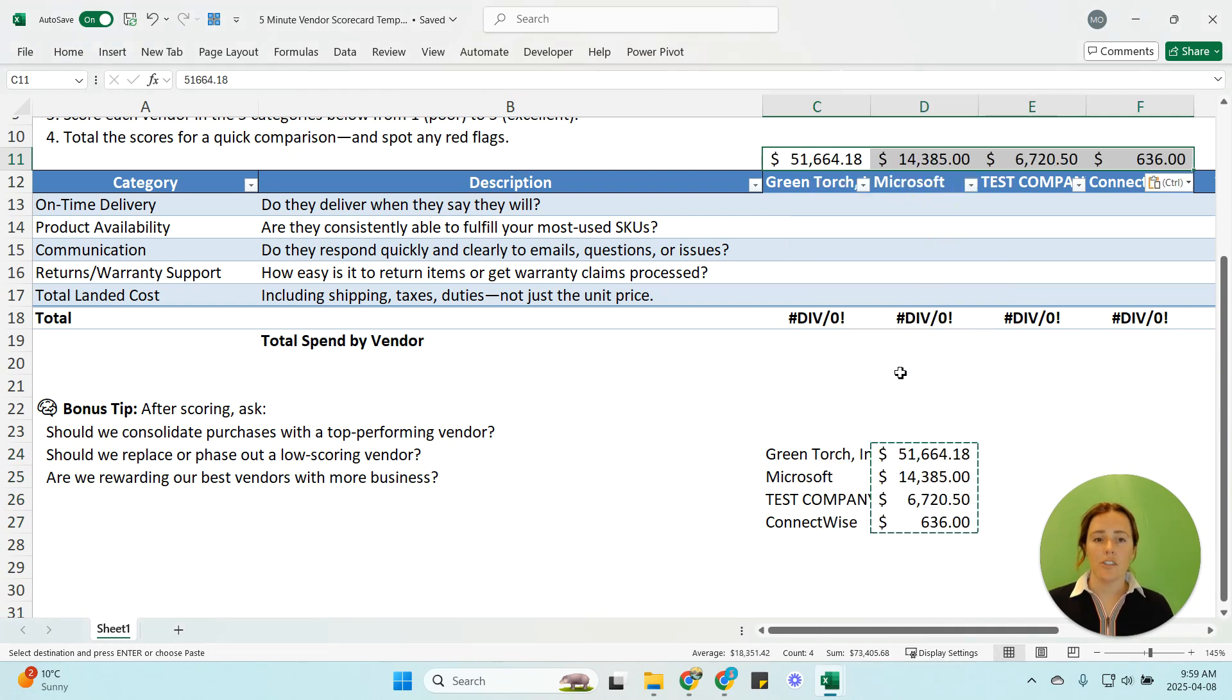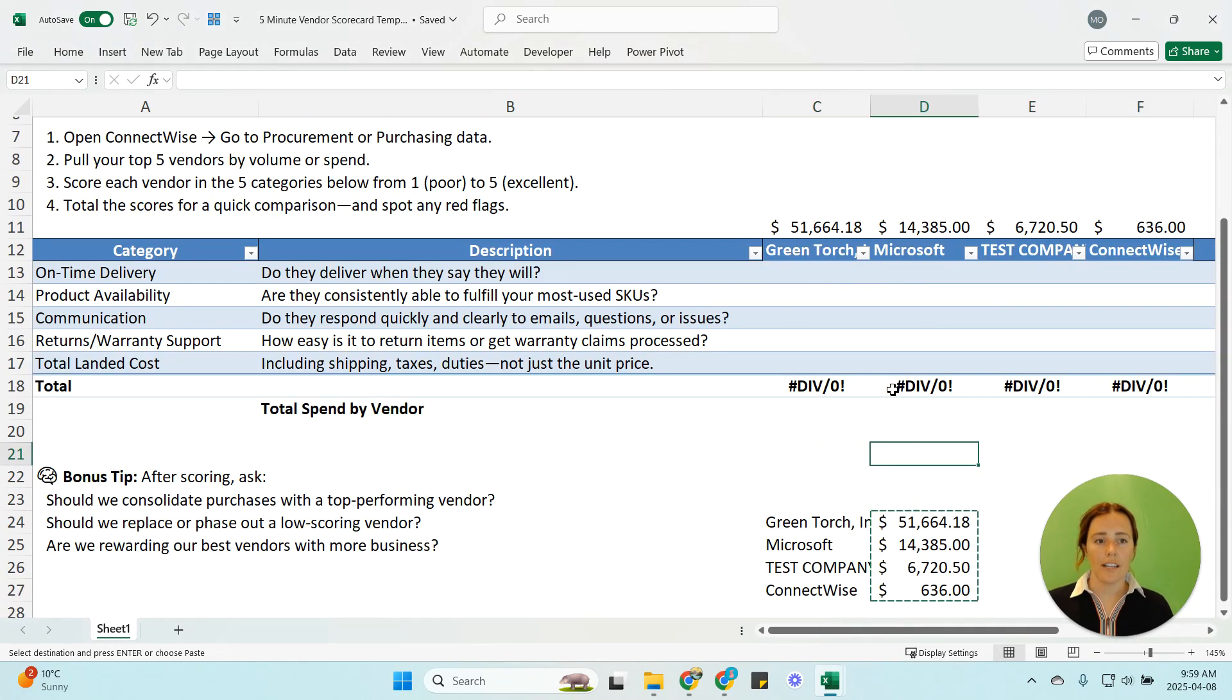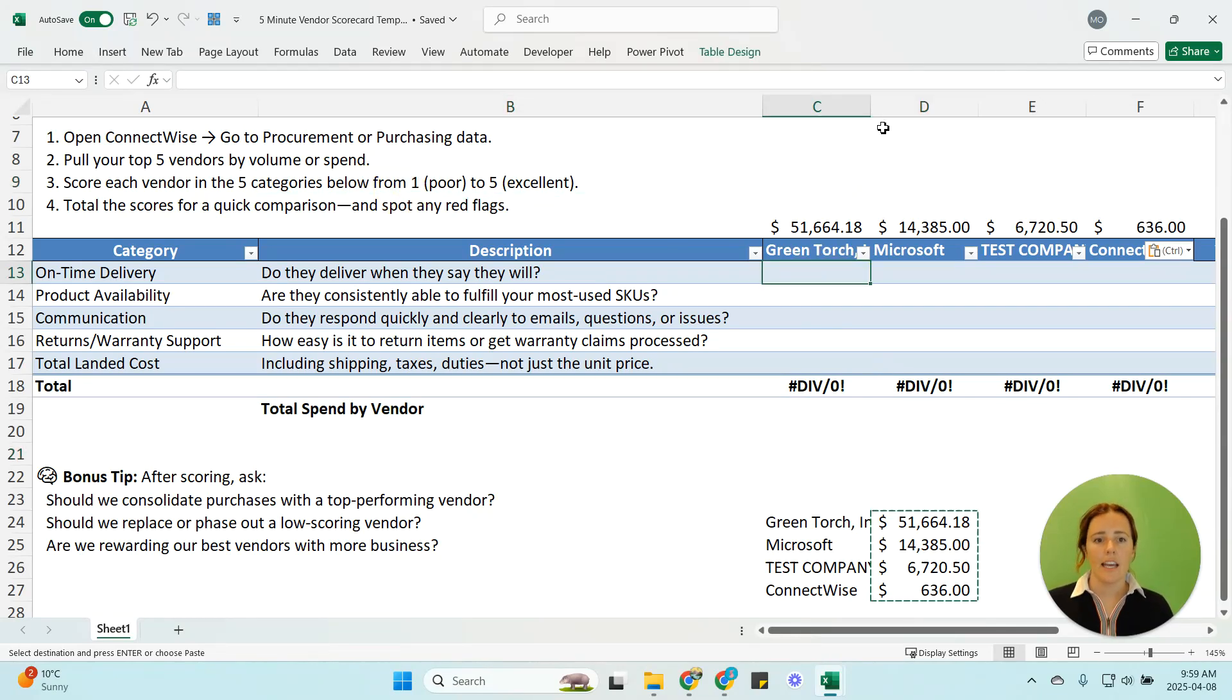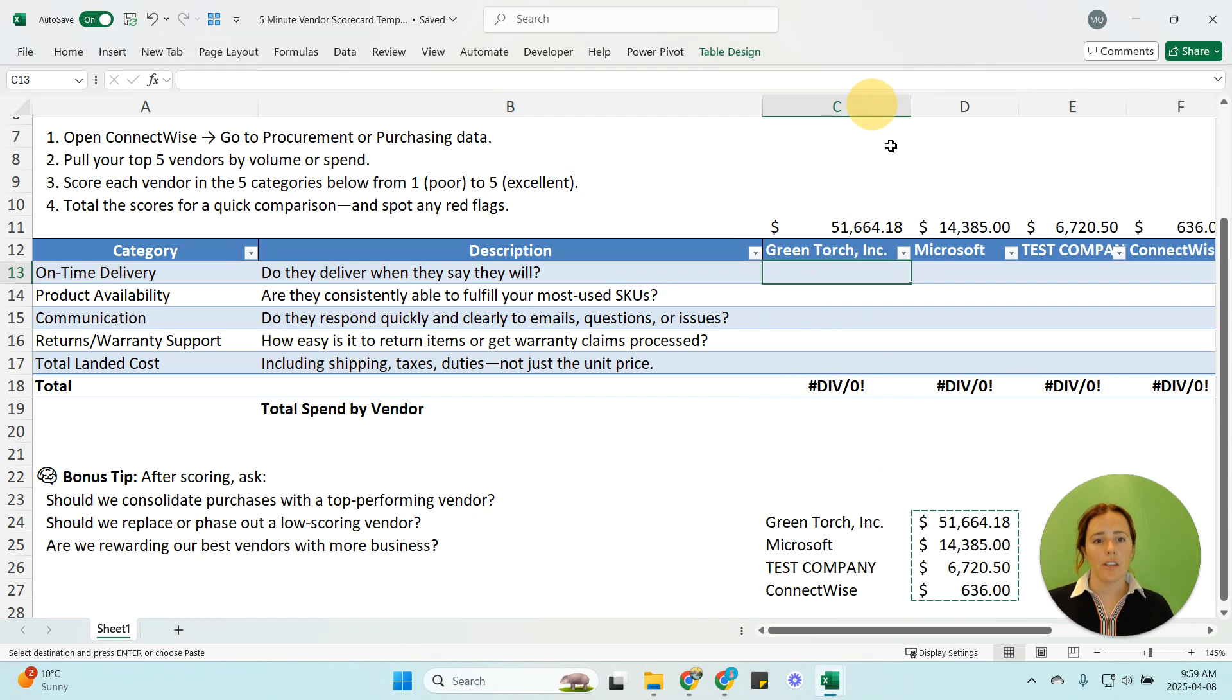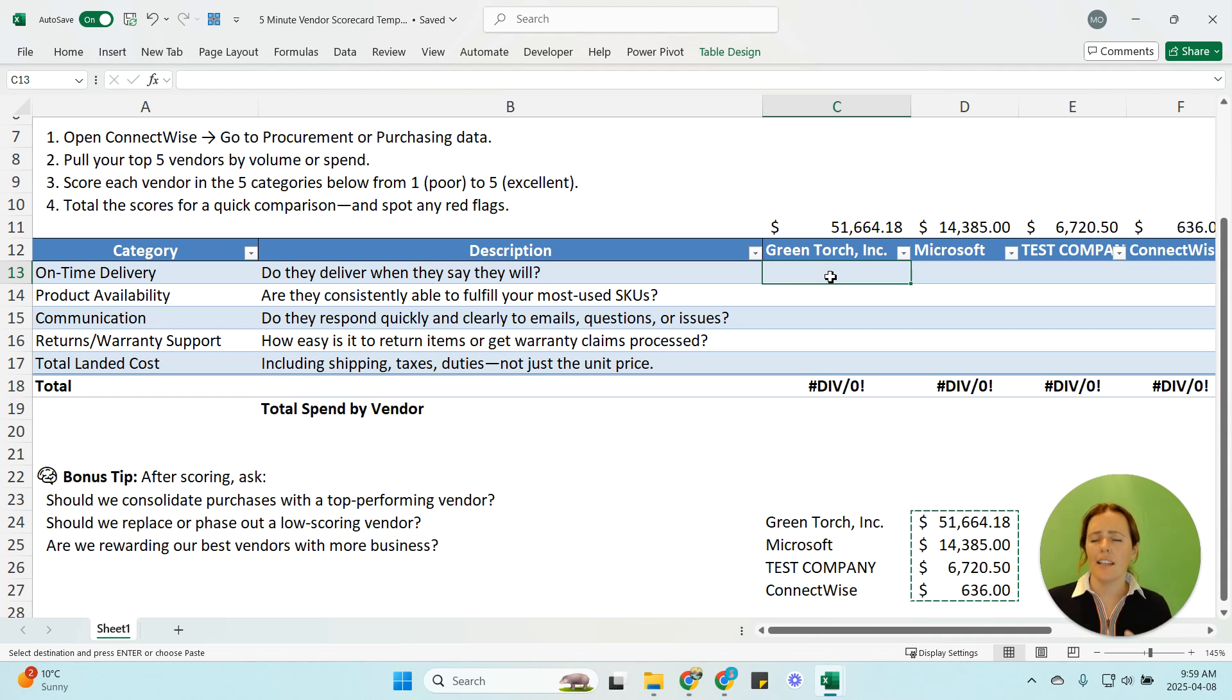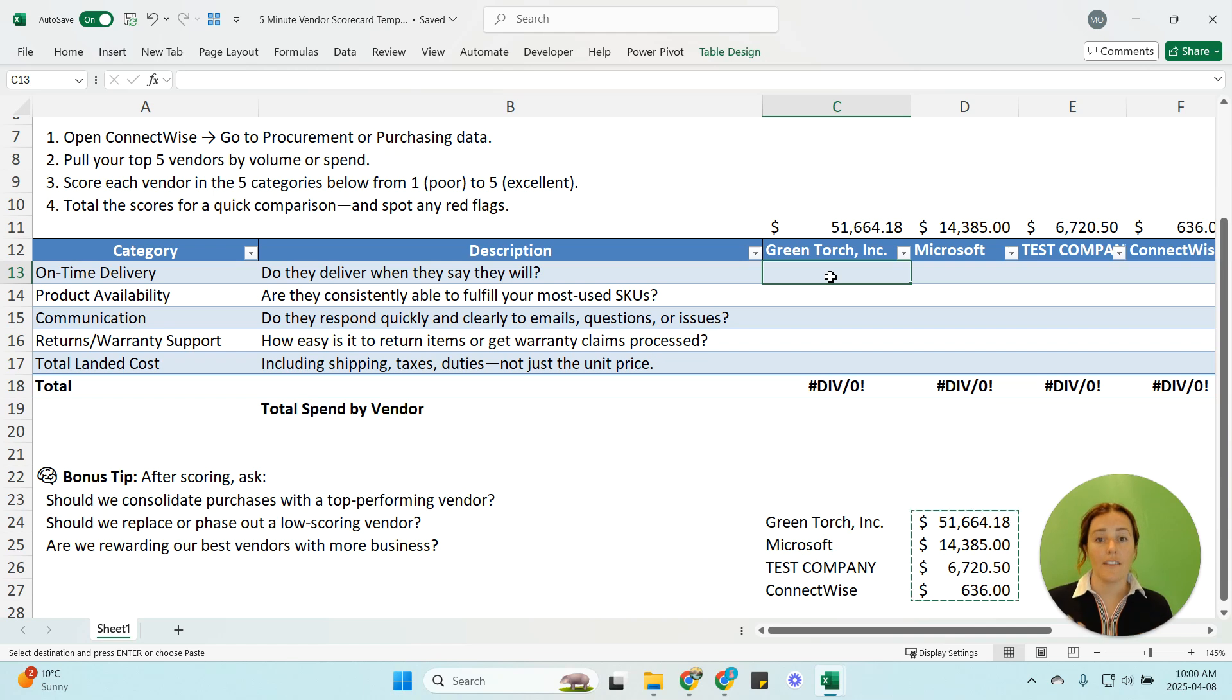Now to do the vendor scorecarding I like to do it out of five so one is poor five is excellent. If I were to look at this first vendor my top spend vendor I would go through and I can do this as a gut check you can get more complicated you can pull individual PO data if you have a reporting system that will allow you to do this great.